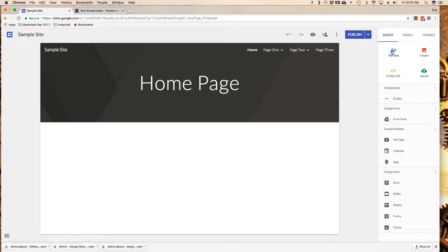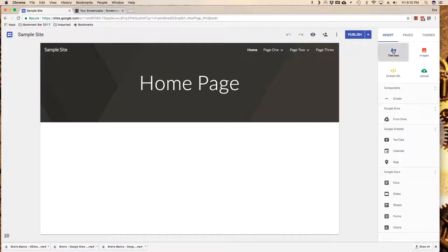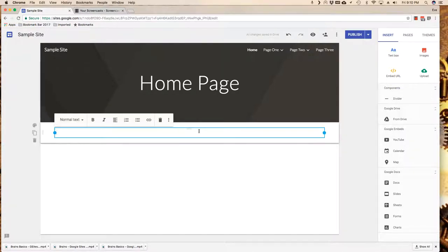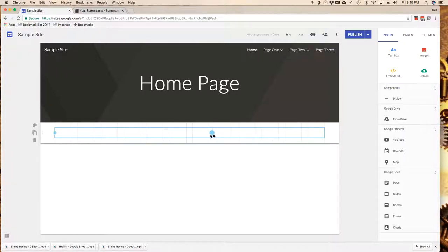The most basic thing that I can use is a text box. In order to insert a text box, I'm going to simply click on it here and notice that it immediately drops it into my site. Now I'm going to move it around.